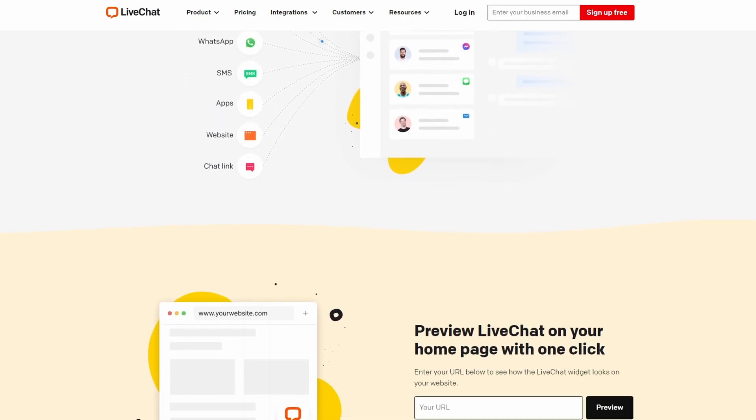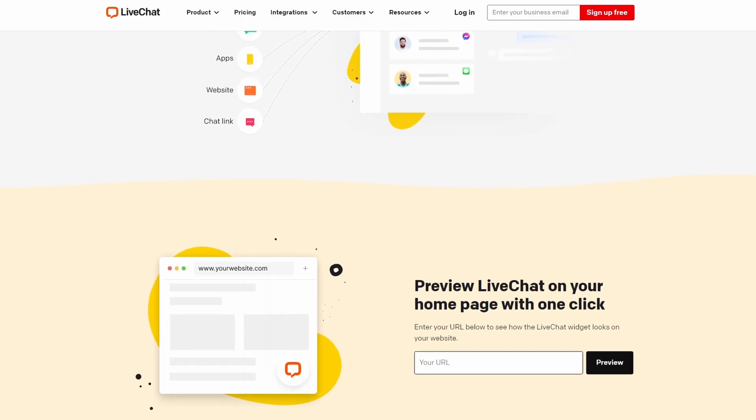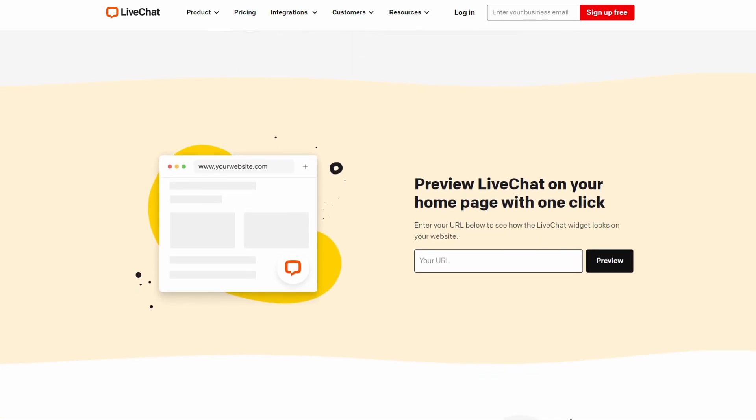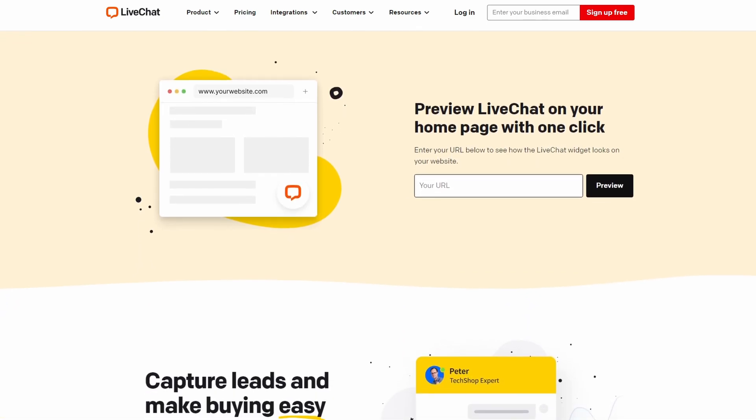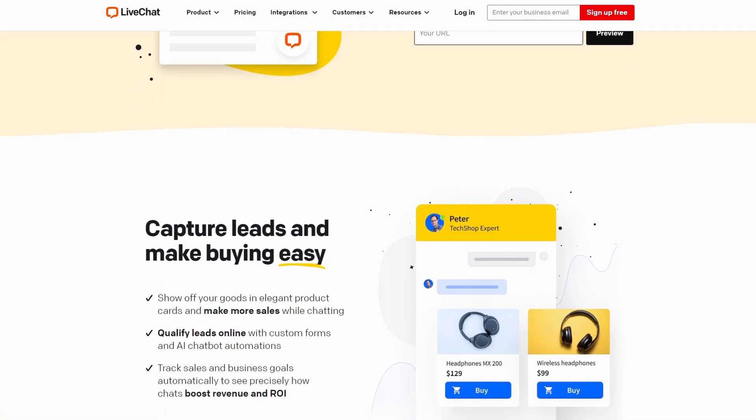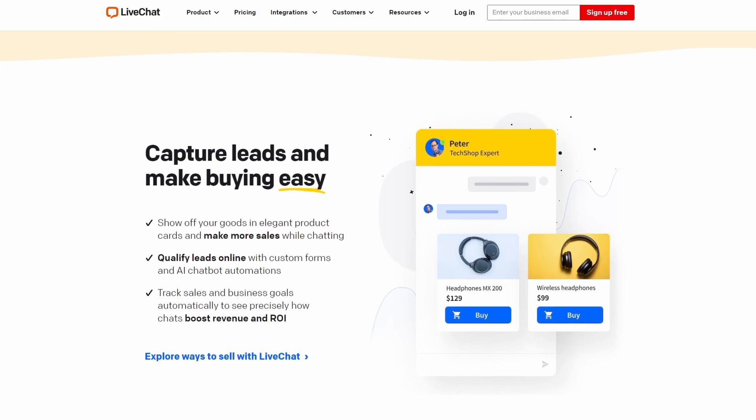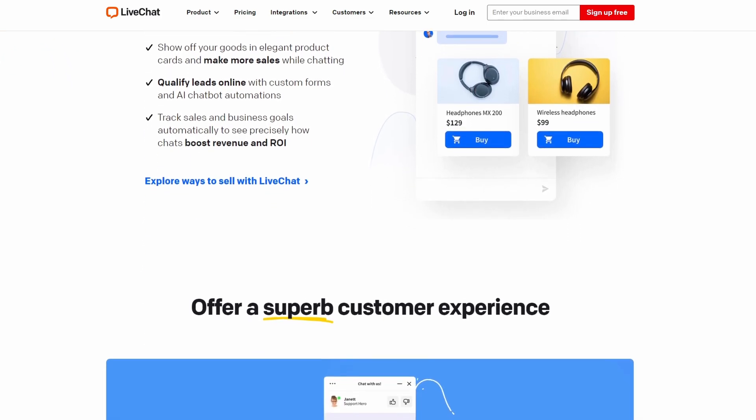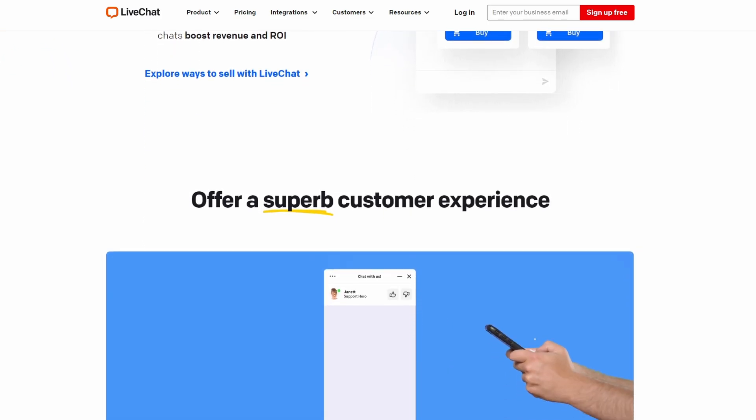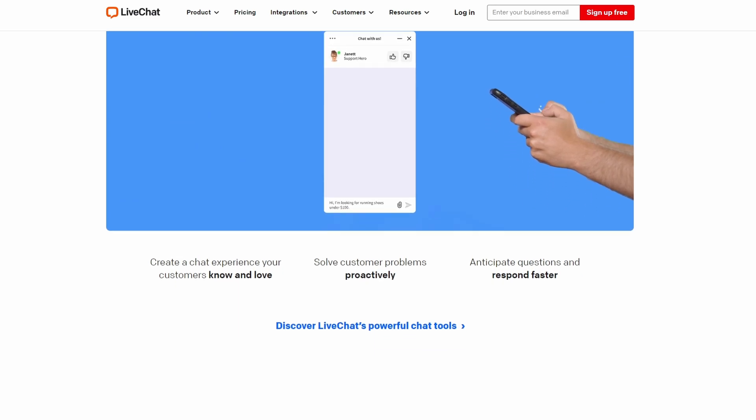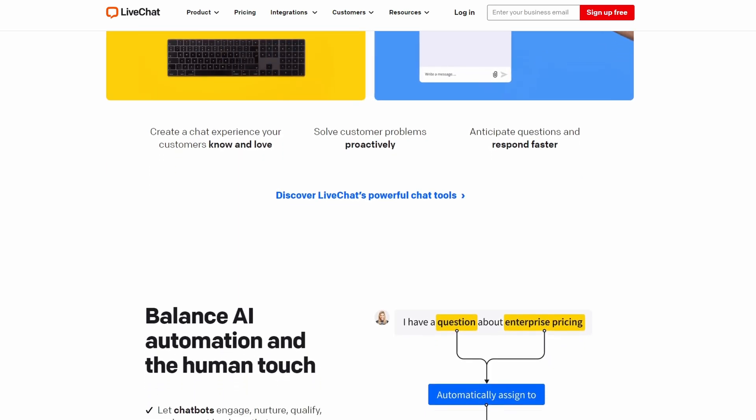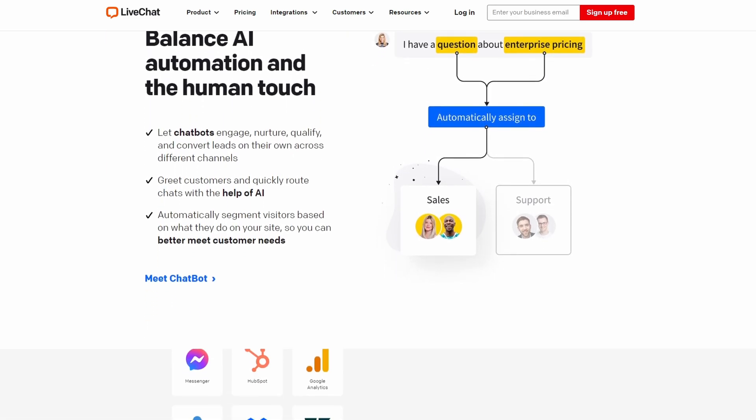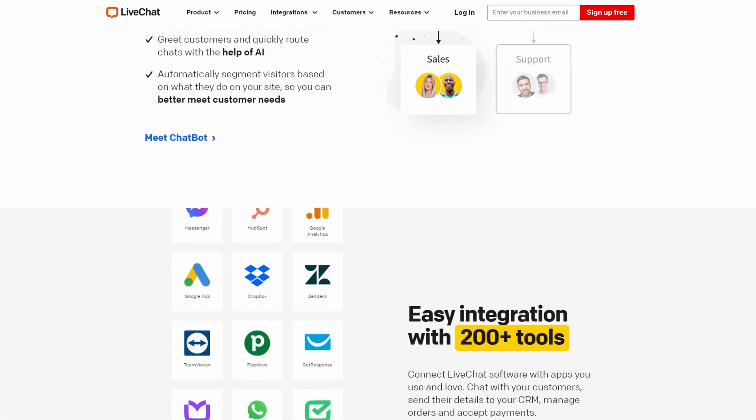LiveChat lets you chat with people while they're on your site. You can answer questions, help them find what they're looking for, or even help them make a purchase. And the best part, you can add their email to your Constant Contact list right from the chat window. Setting up LiveChat is a walk in the park. You add a small piece of code to your WordPress site, and the chat box appears.